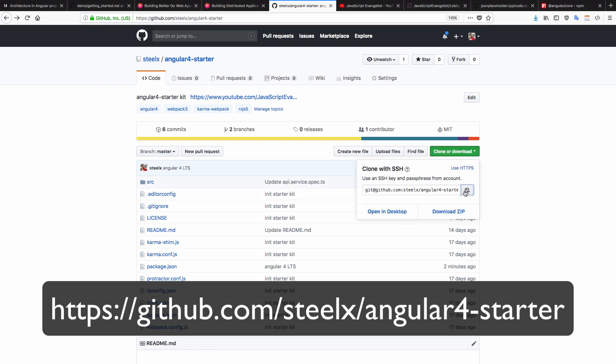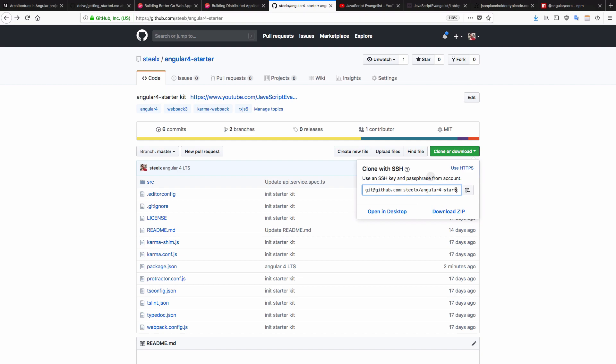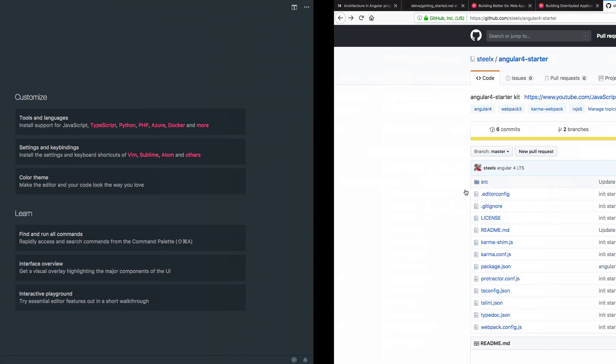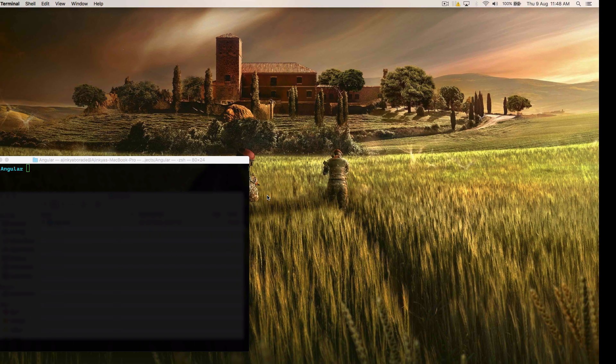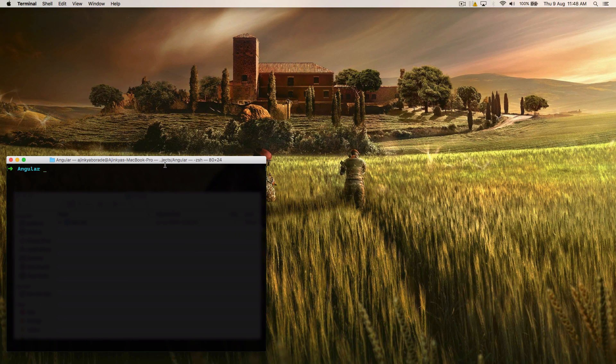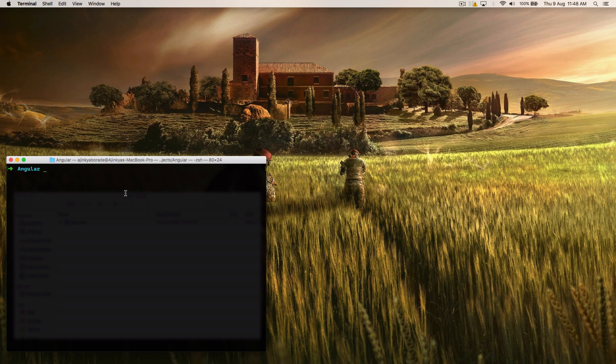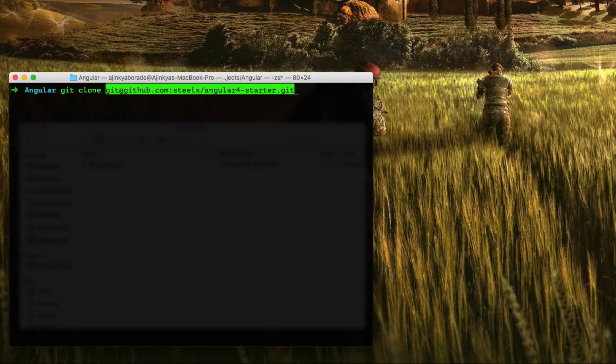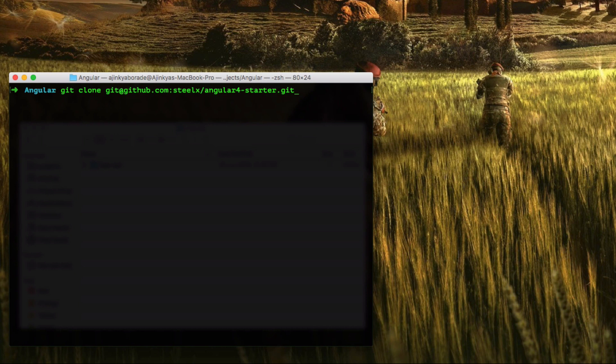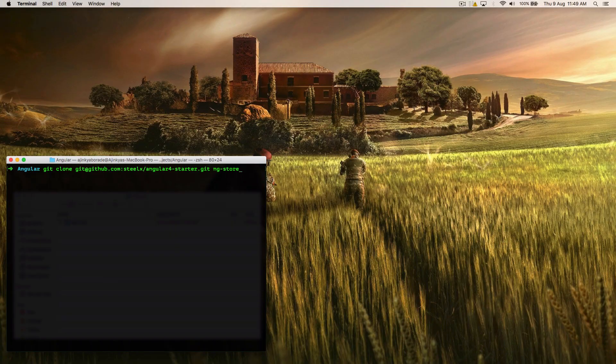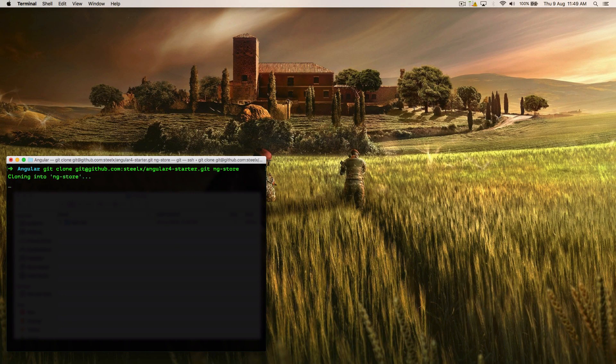Let's just copy this URL, and just head over to your terminal and open the folder directory that you wish to clone this folder to. I'm just going to type git clone, paste the SSH URL, and I'm going to name this as ng store. And just hit enter.